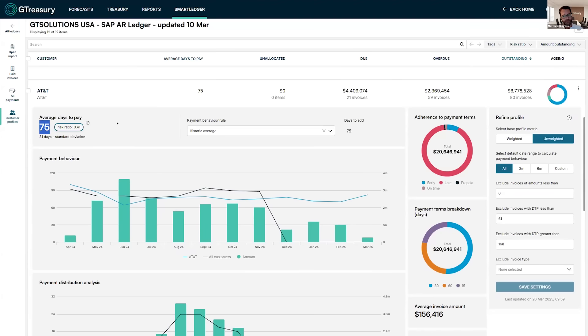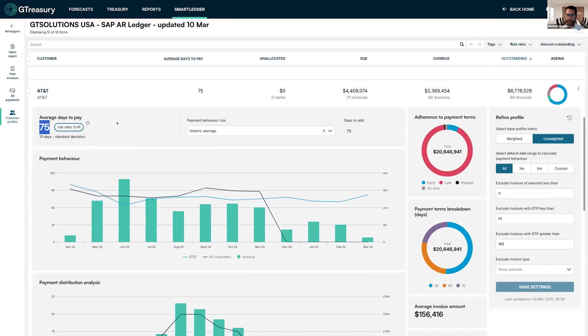So what that tells us is for any open invoices we have, there's very little, if any point, putting them on the due date because AT&T always pay 15 days late. And that is what the system is doing for me automatically.